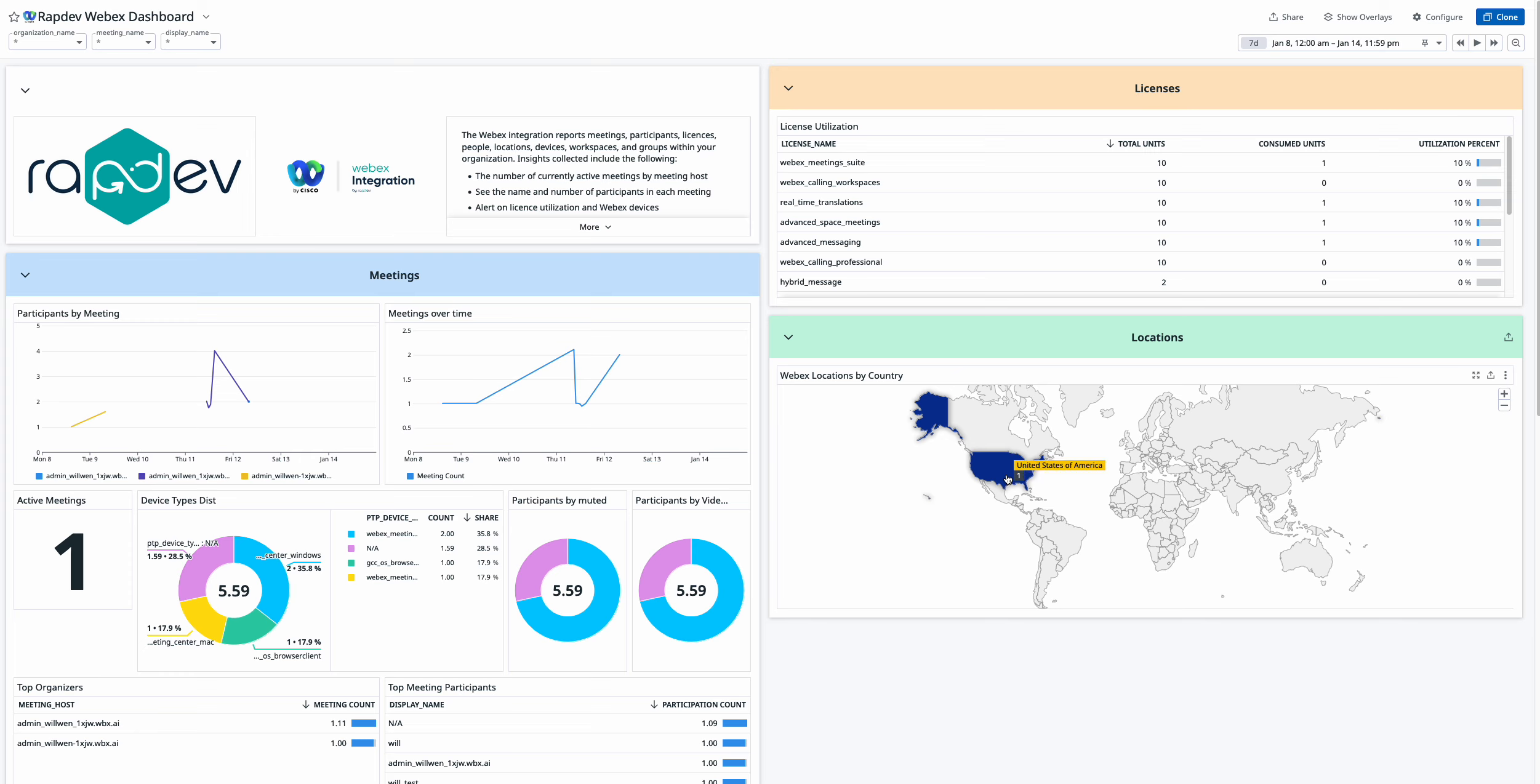Raptive's WebEx integration makes it easier than ever to monitor and manage your WebEx environment. You can find it on the Datadog Marketplace or reach out to sales at raptive.io to start a free trial.